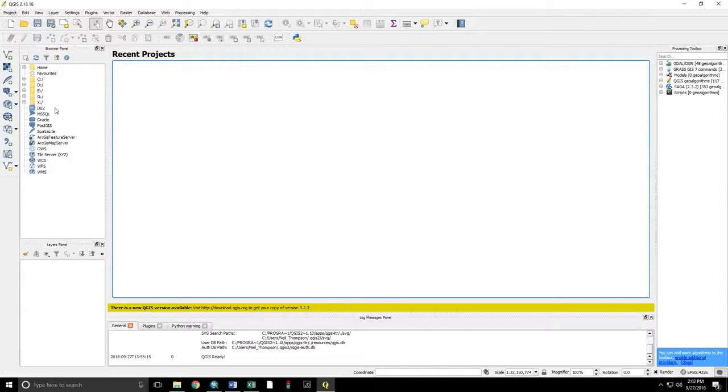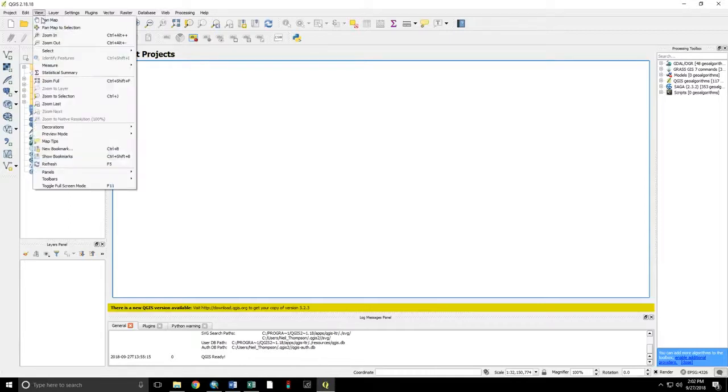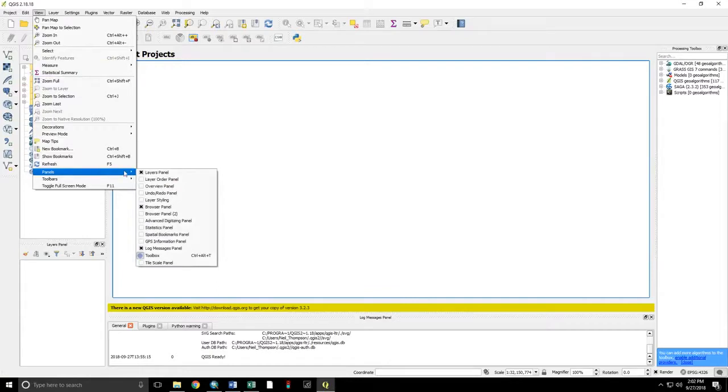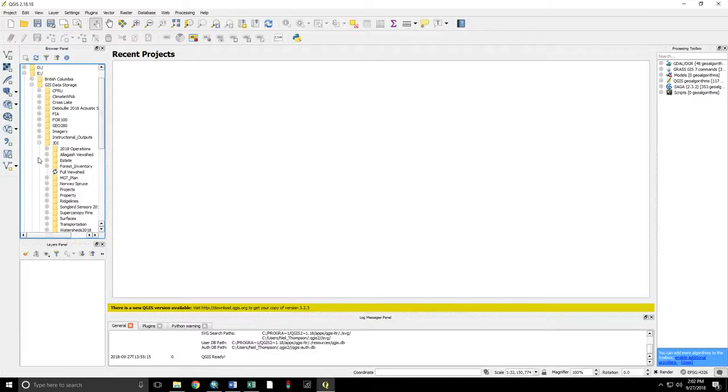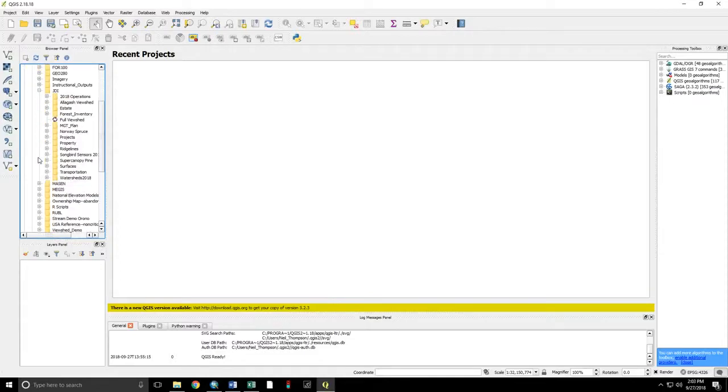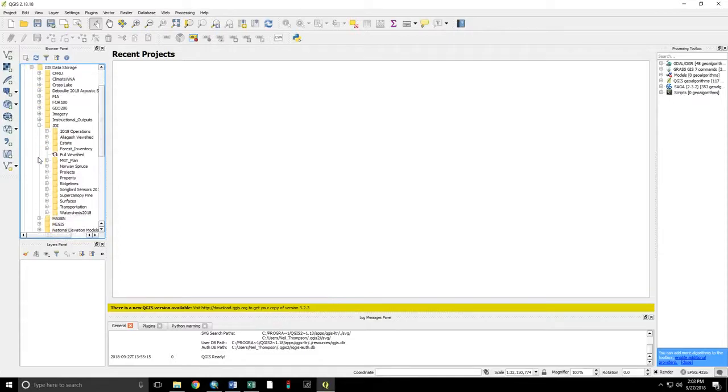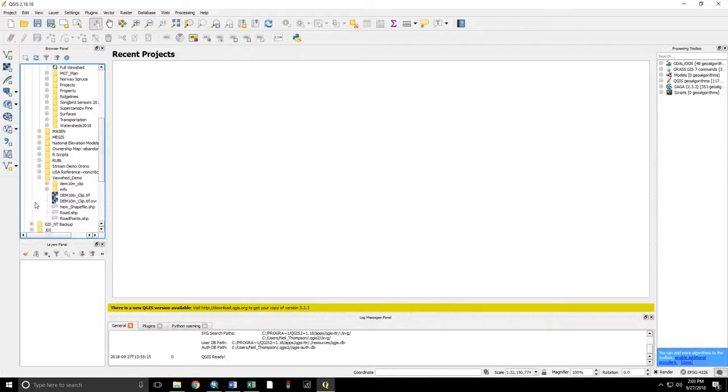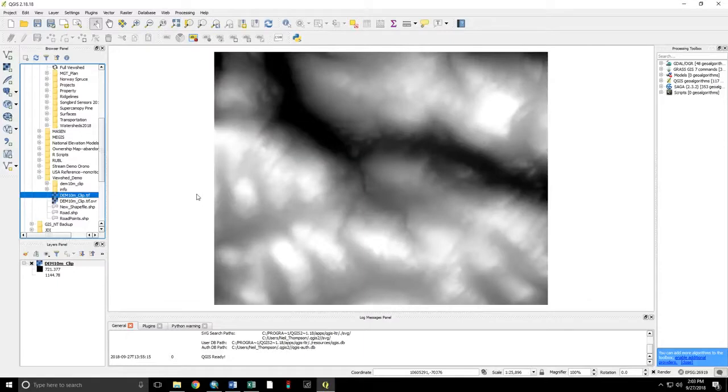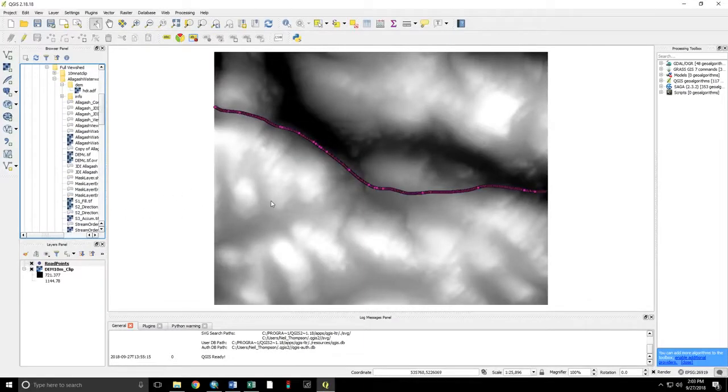If you're not familiar with QGIS, you access your data through the browser panel. If you do not see this browser panel, you go view panels browser. Navigate to our data, viewshed demo, and we need to bring in the elevation model and the points representing roads.